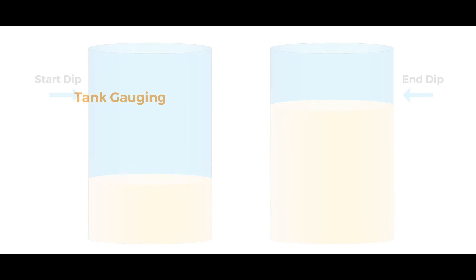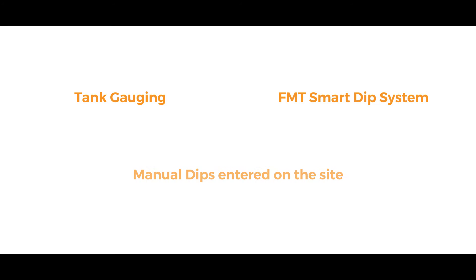This may be via tank gauging, completed with Fluid Management Technology Smart Dip system, or by manual dips which are entered onto the website.